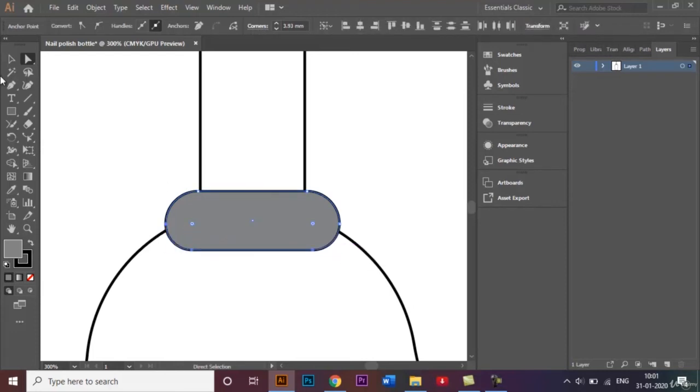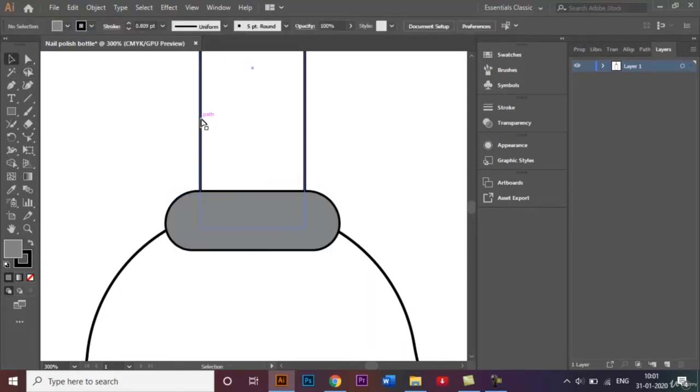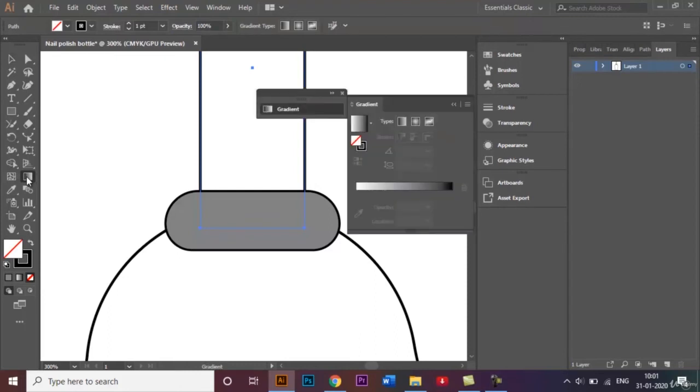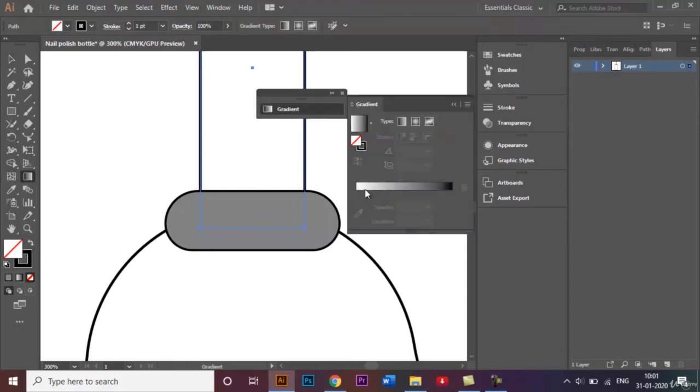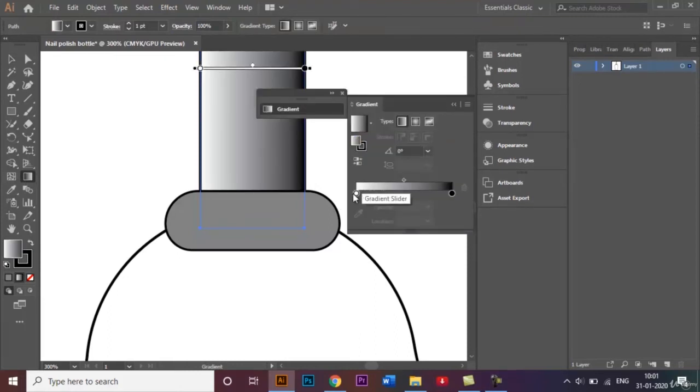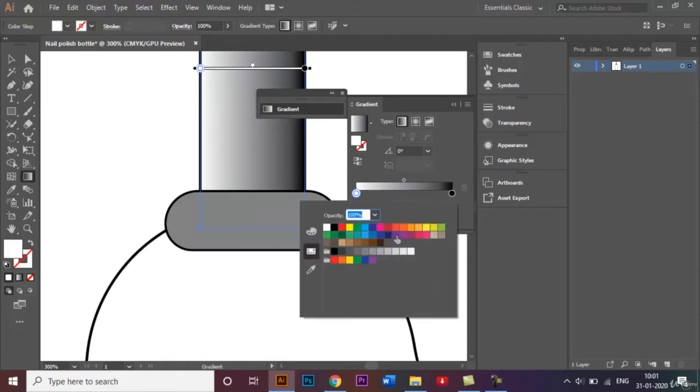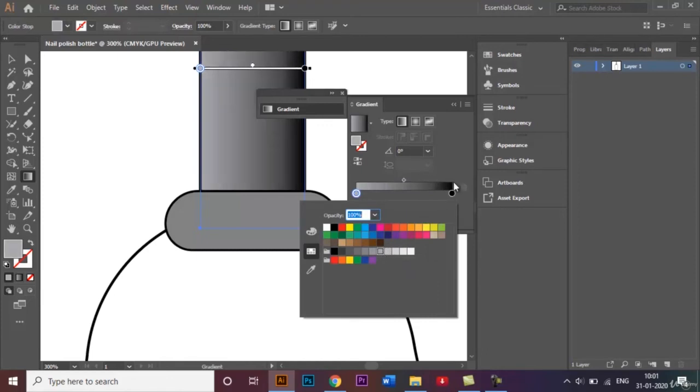I'll select this handle now and I'll add a gradient. By default, the gradient is white to black, so let's change that. I'll double-click on this white and choose this light gray.